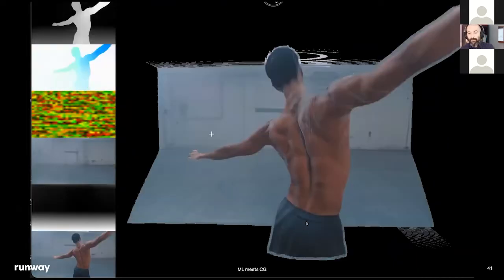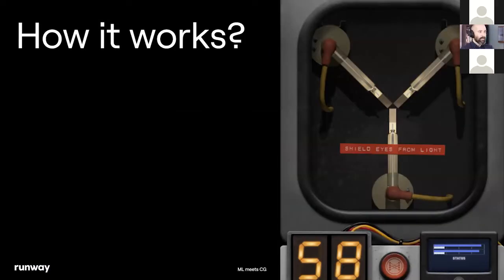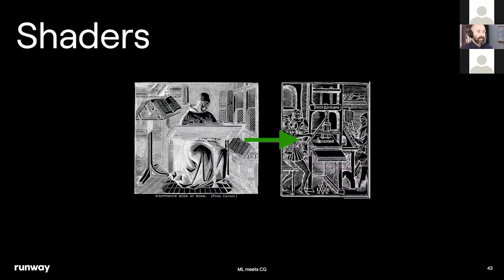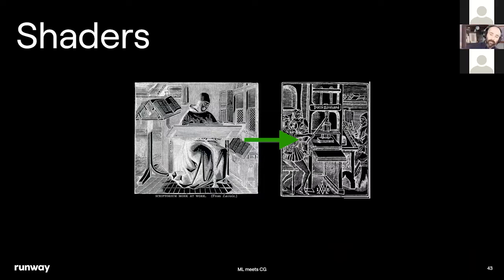We're going to have a lot of time for questions. So — how does this work? The thing I like most is called shaders. They are special programs that run on the GPU. They work differently from other programs.